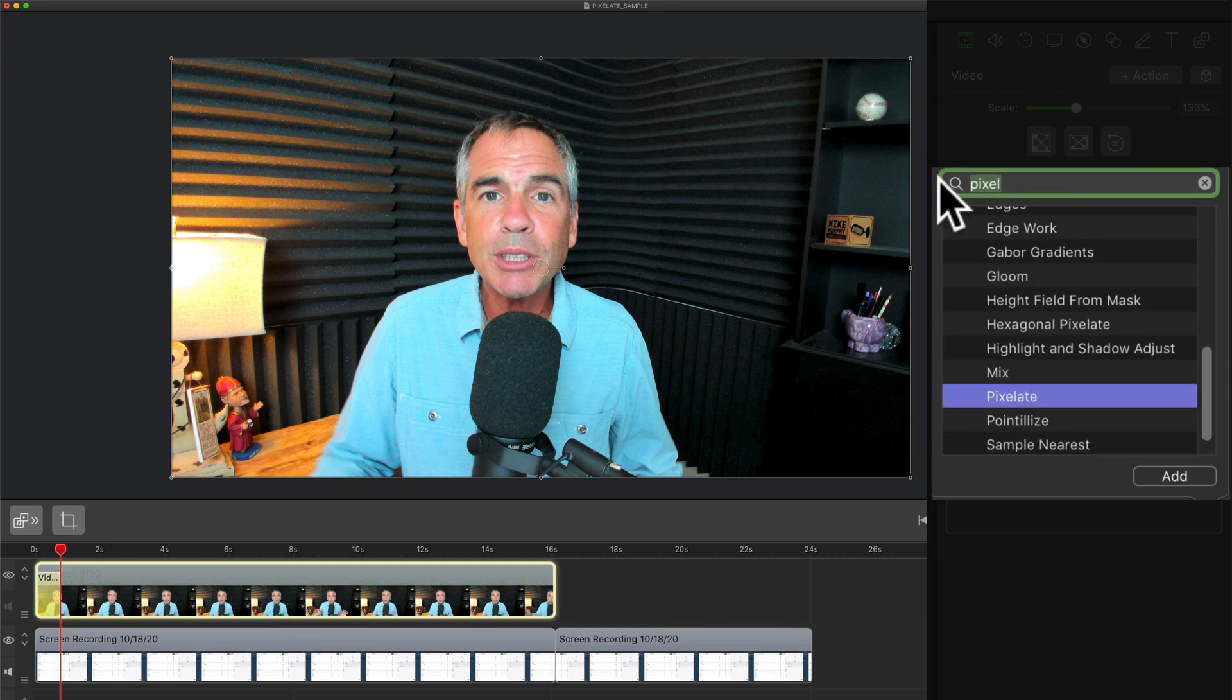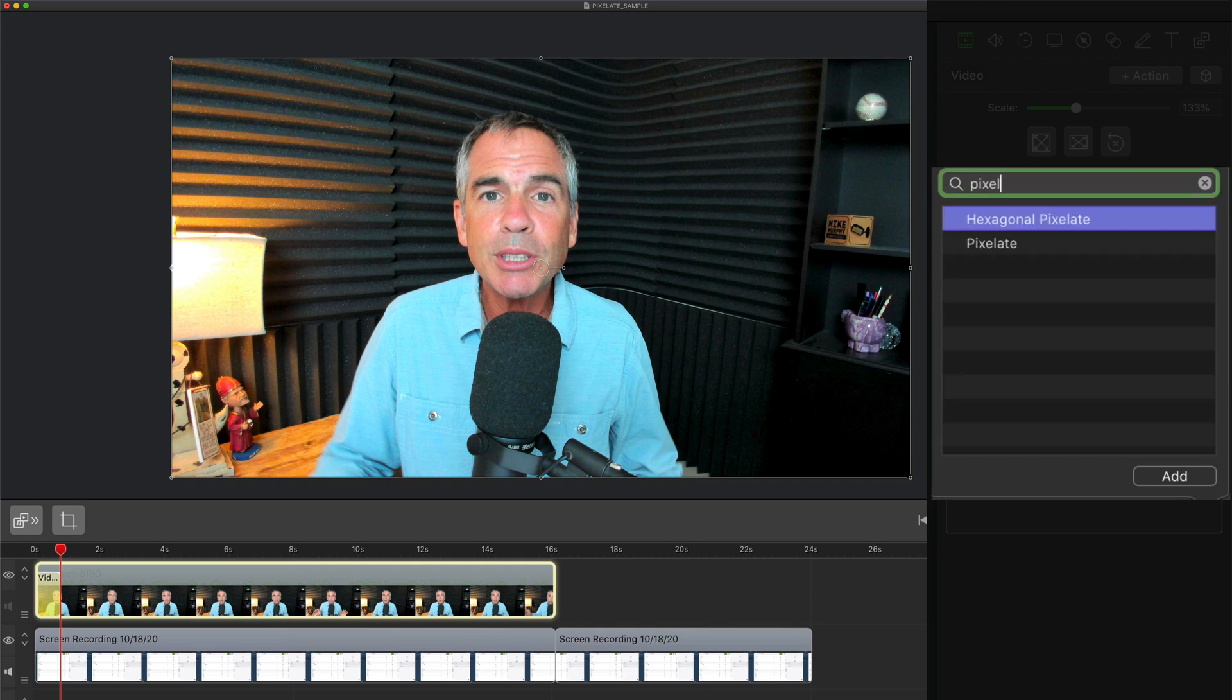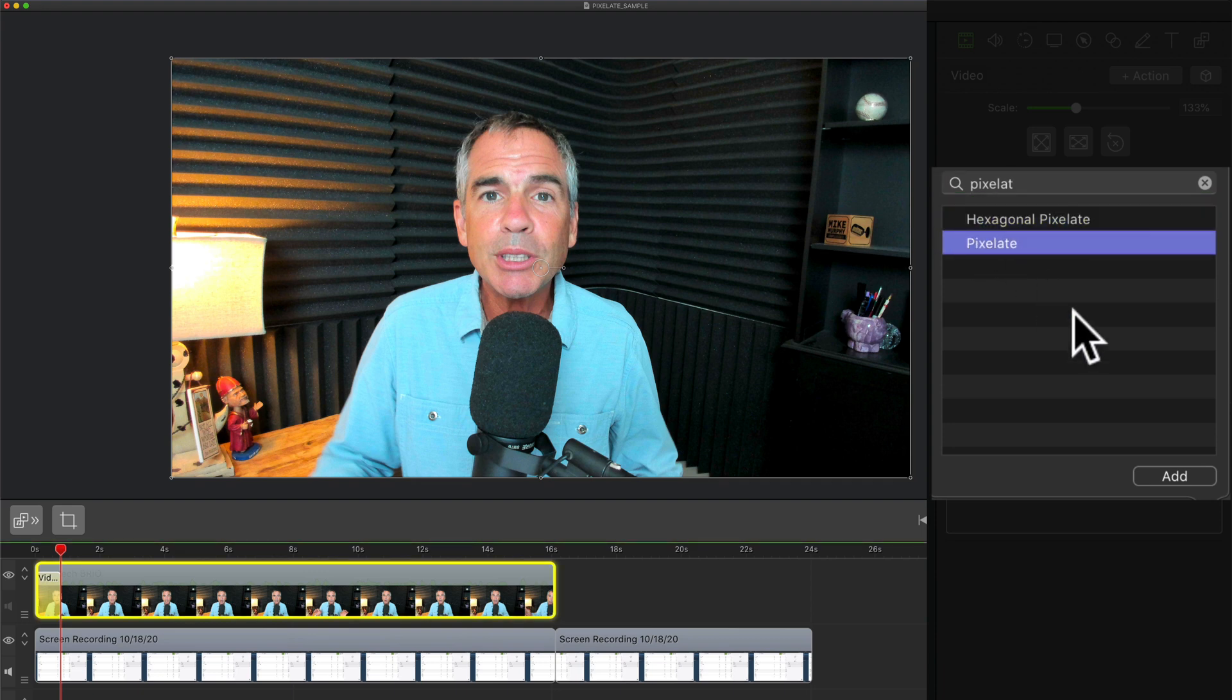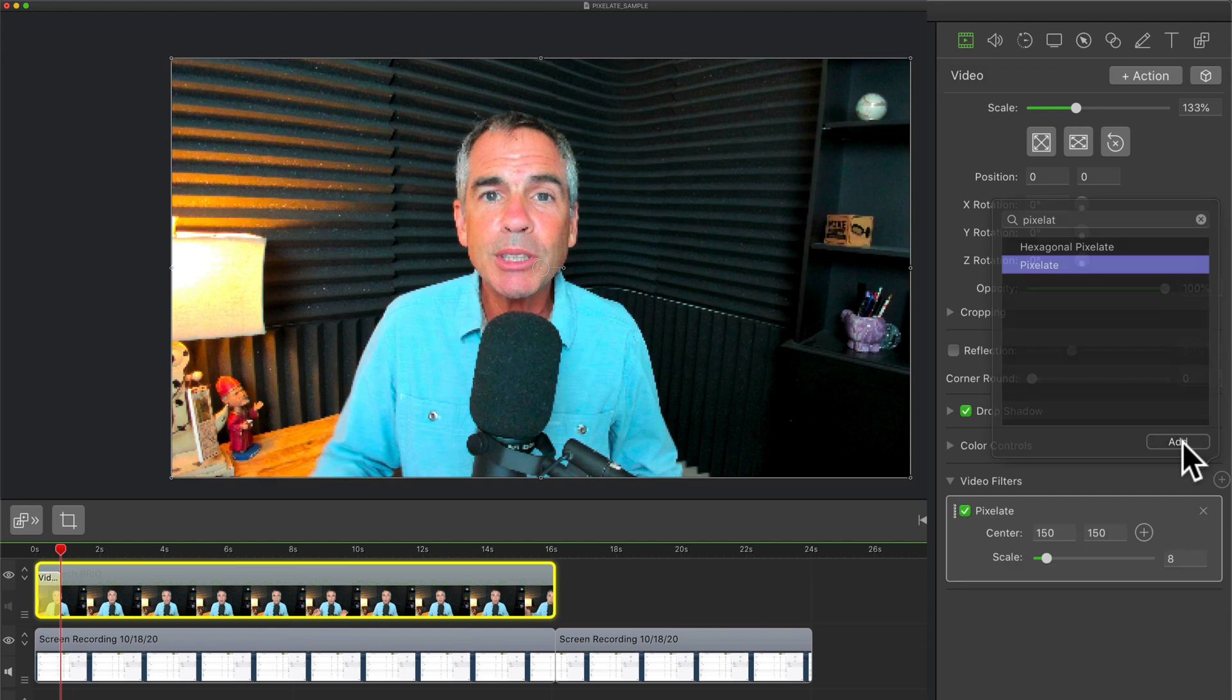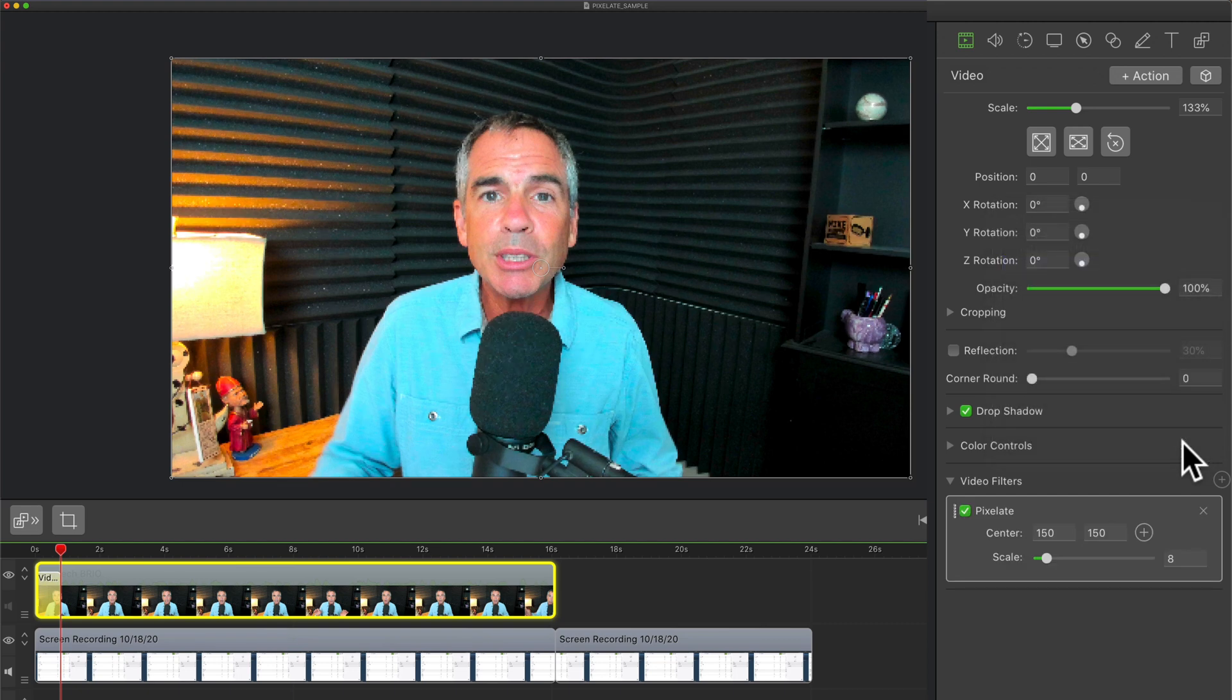You can also do a search up here. So if you just start typing in pixelate, you'll see it and you can select it there. And when you get the one that you want, you just click on add. That is gonna apply the filter.